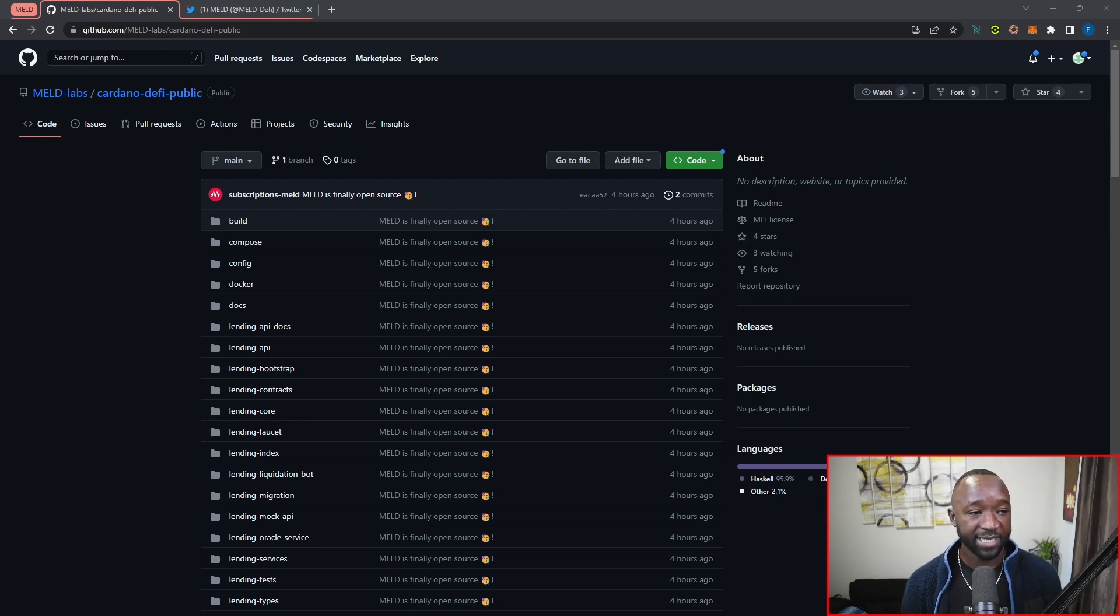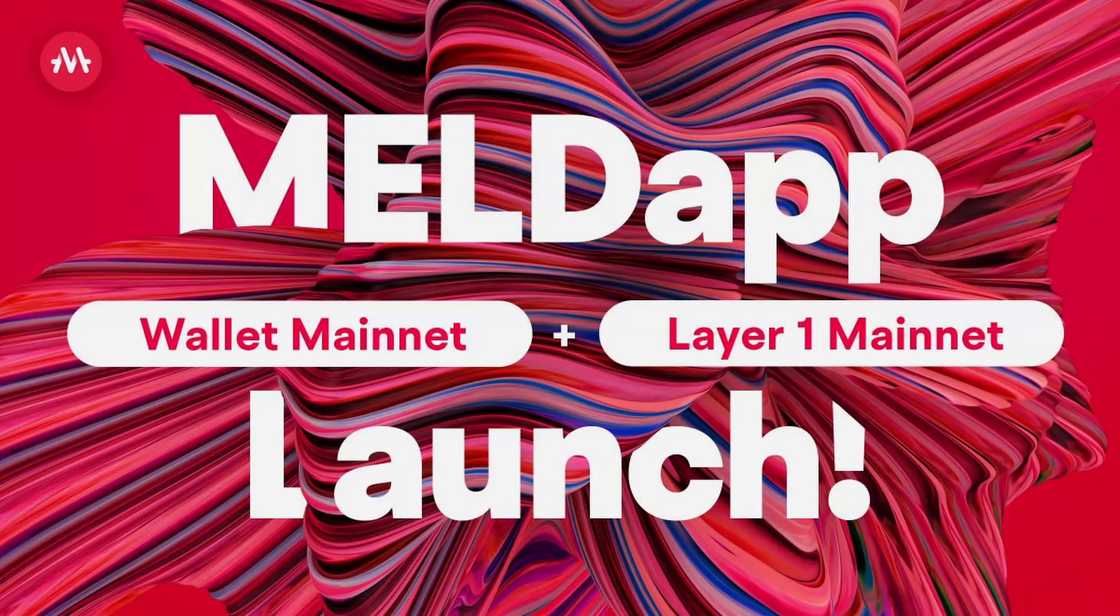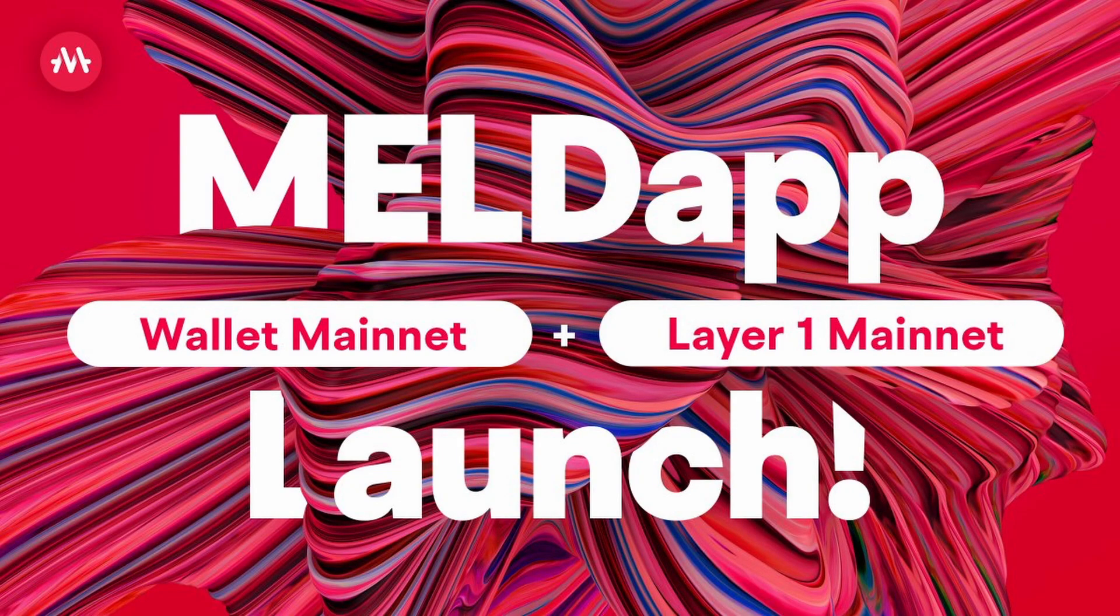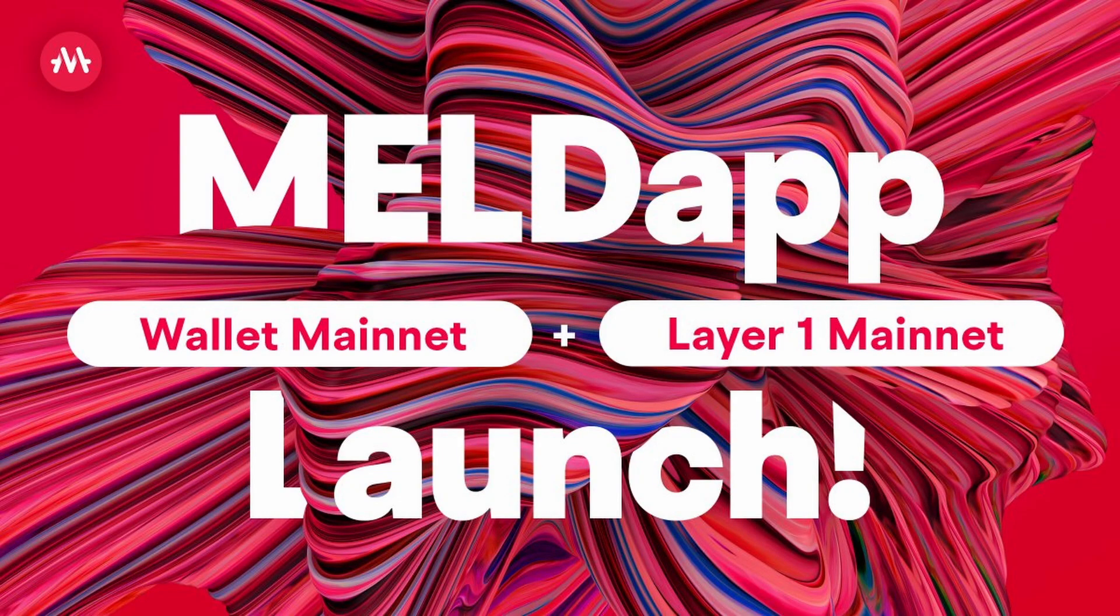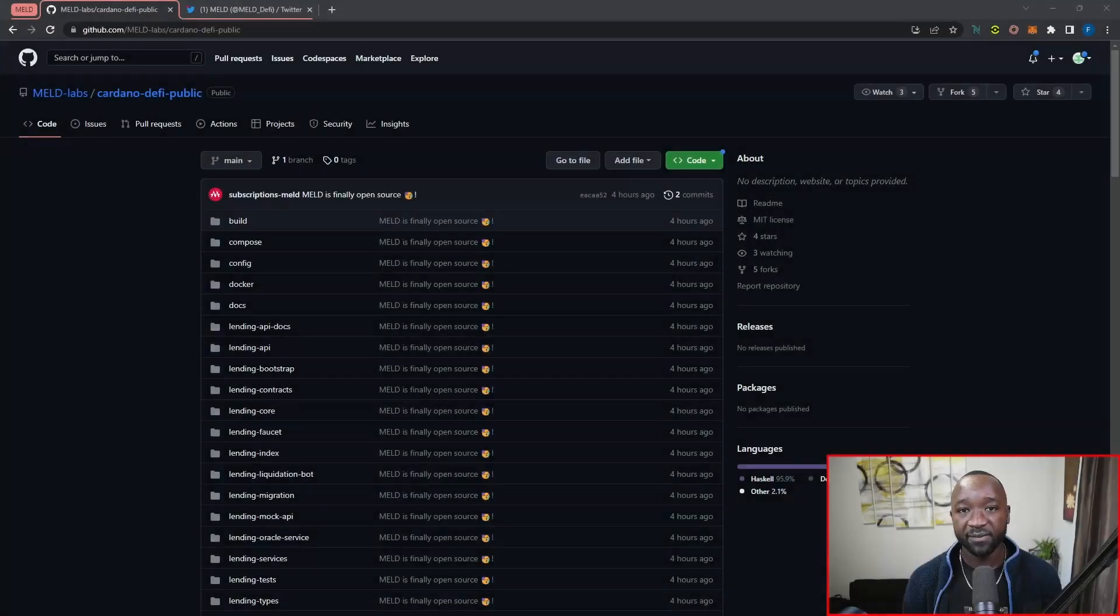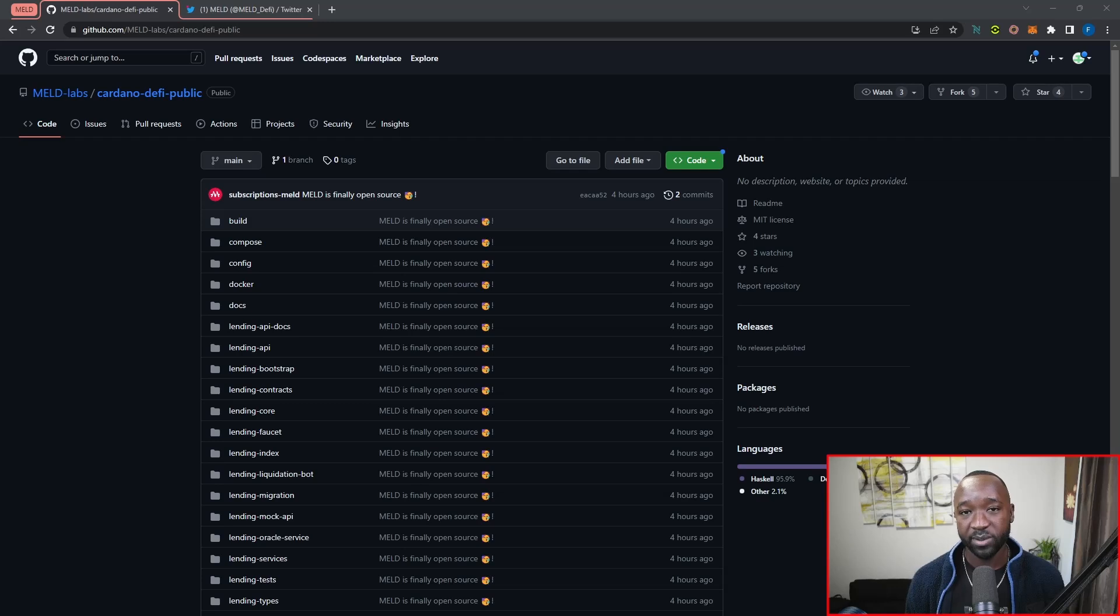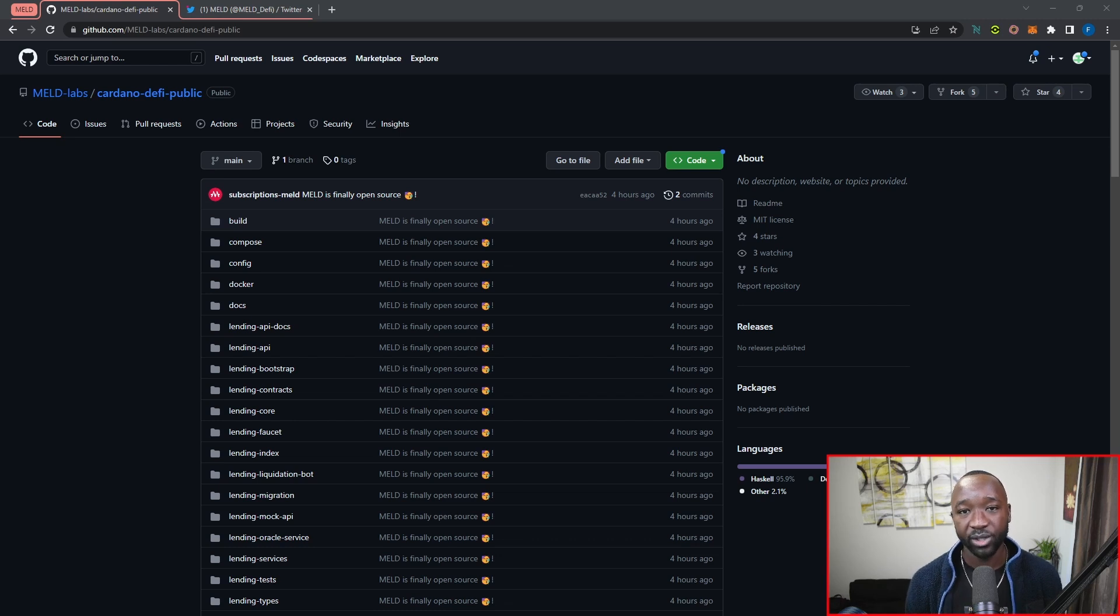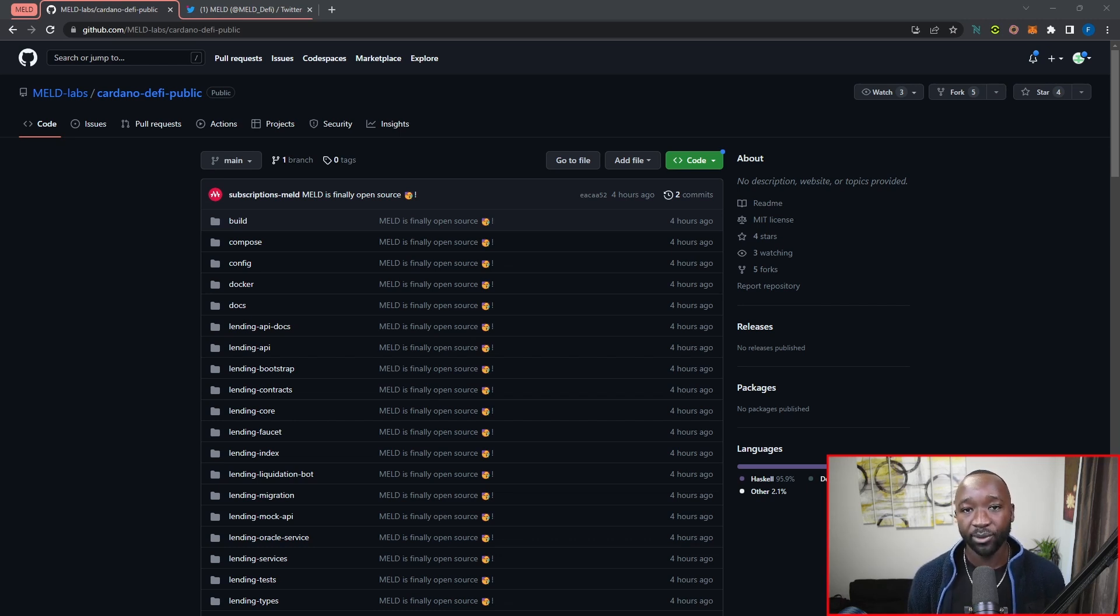And so last week, they released an update, basically stating that they'd be releasing their Meld app or their Meld wallet, which will have native Cardano staking support, native Cardano NFT support, as well as a multi-sig feature coming to Cardano. On top of that, they'll be launching on May 3rd, their Avalanche subnet.